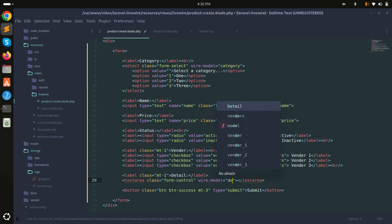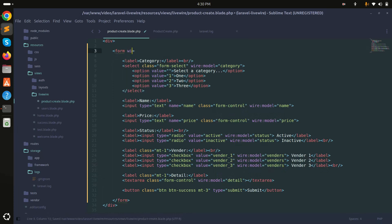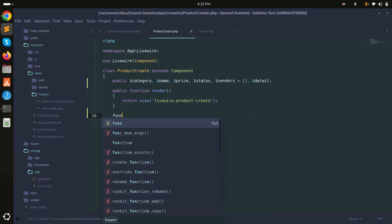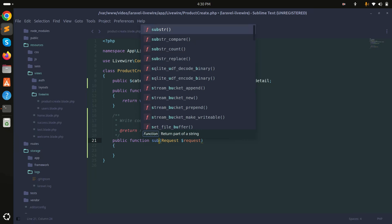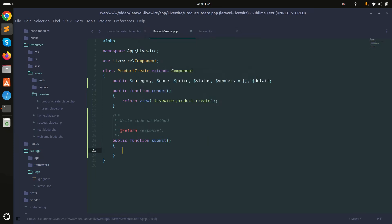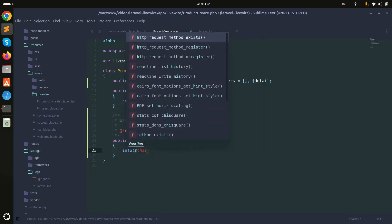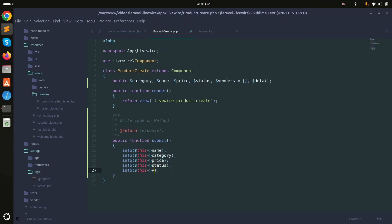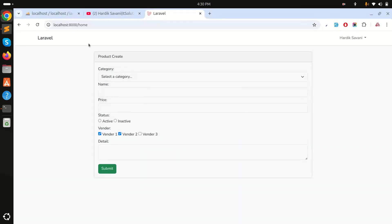I'll also add the wire:submit directive to the form and set it to a submit function. Then in the component class I'll create the submit function, and inside it I'll log with info() to output category, name, price, status, vendors, and detail.